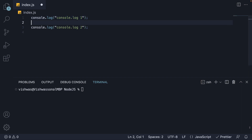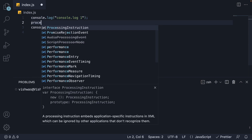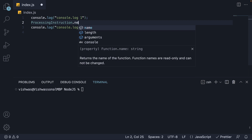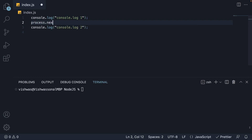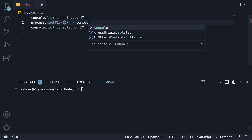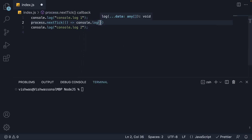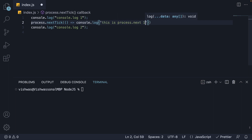Now in between the two log statements, I'm going to call process.nextTick and pass in a callback function that simply logs a message to the console — an arrow function with console.log: 'this is process.nextTick 1'.